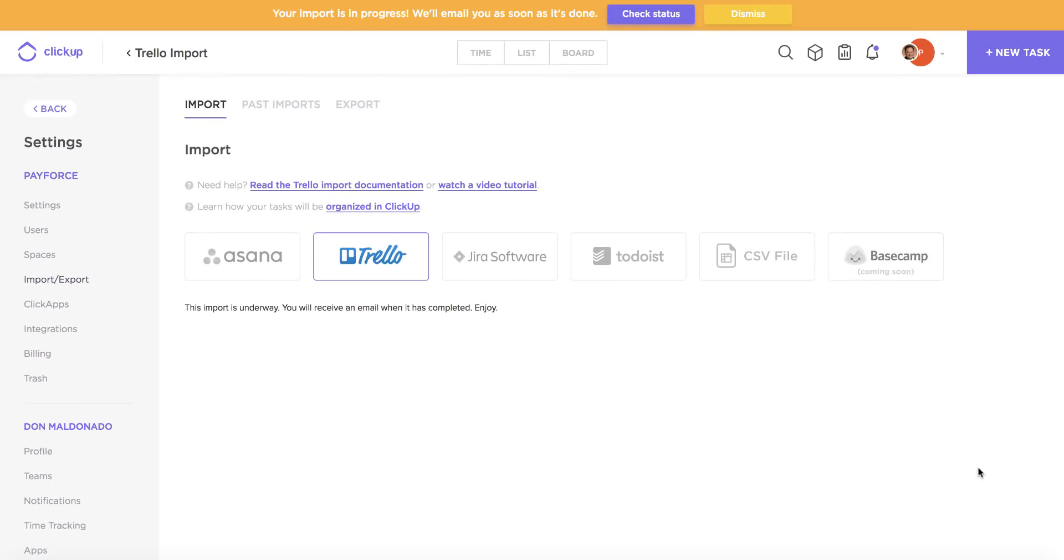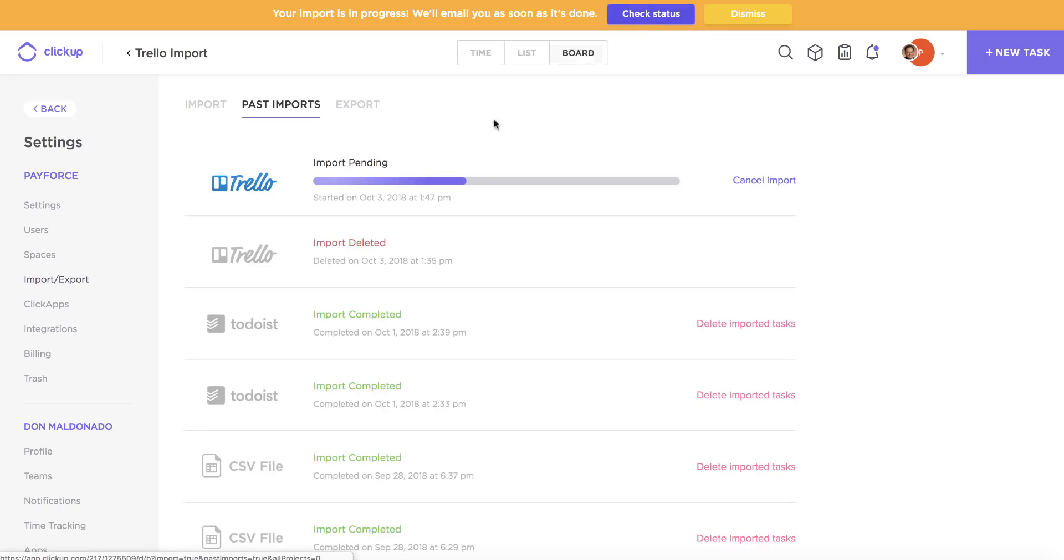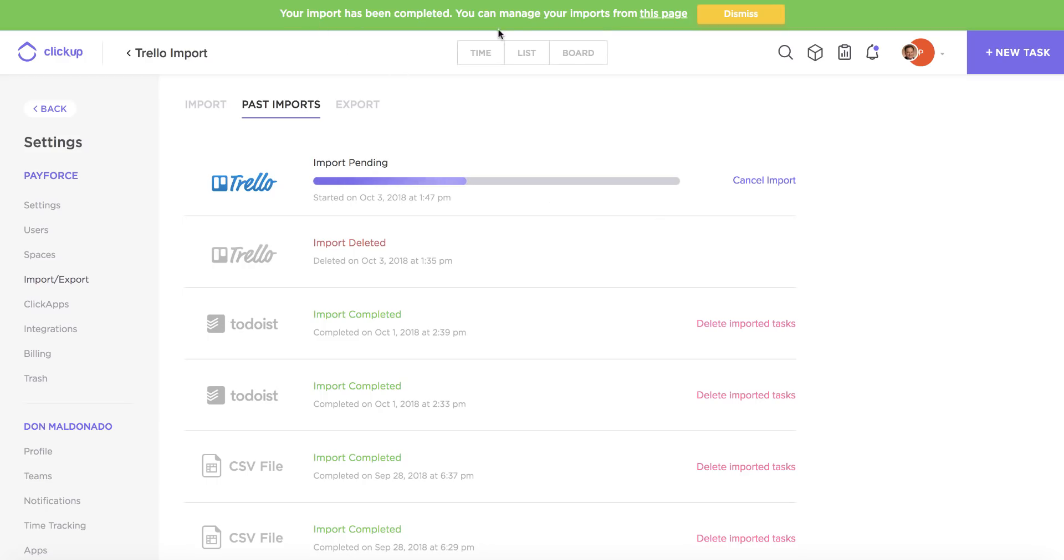Once we click import, you're going to get a little yellow bar at the top here notifying you that the import is in progress. If you click this little purple button here, you'll also be able to watch your import in progress as it's going. So it looks like our import is completed now.